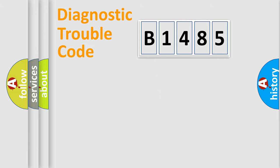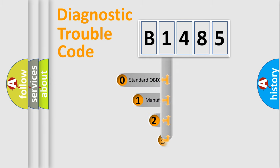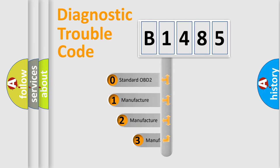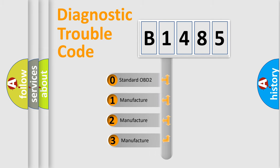Powertrain, Body, Chassis, Network. This distribution is defined in the first character code.